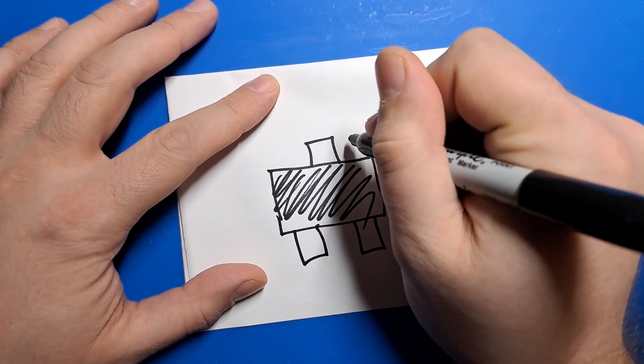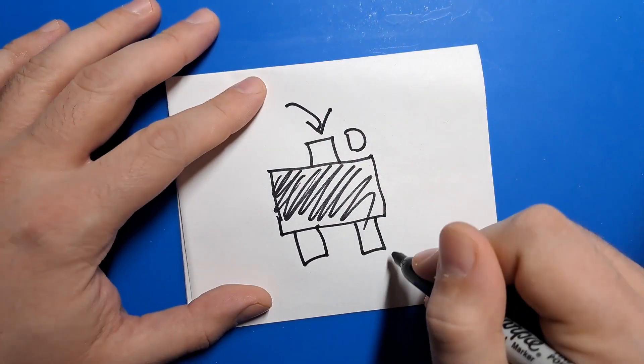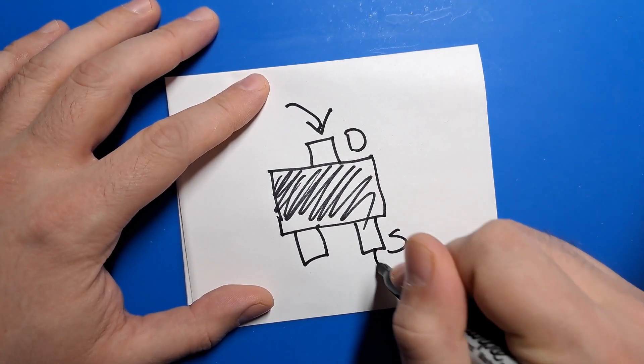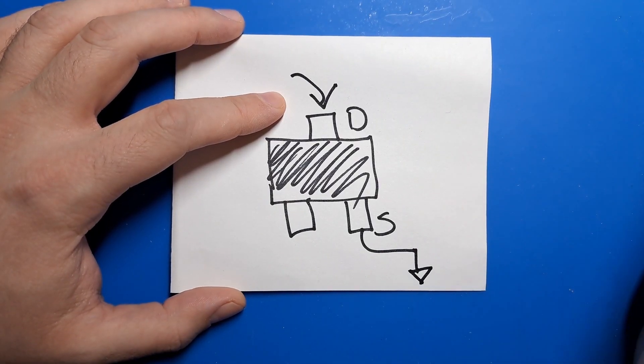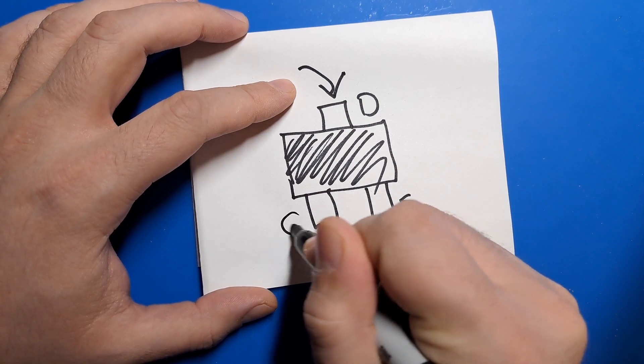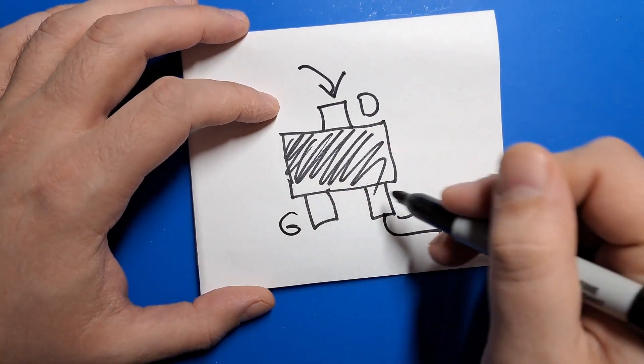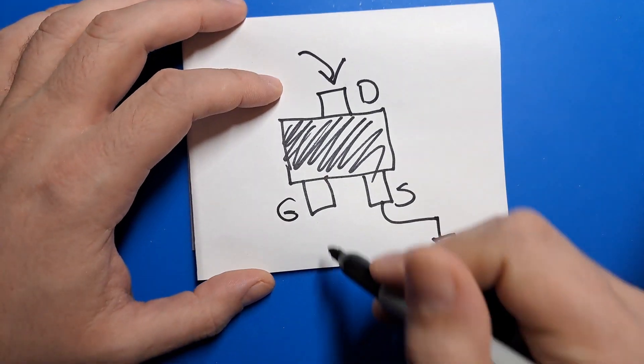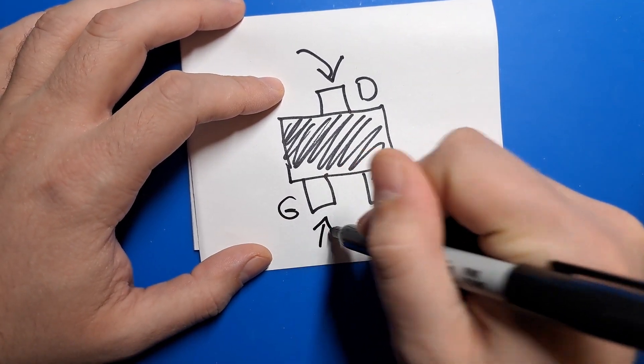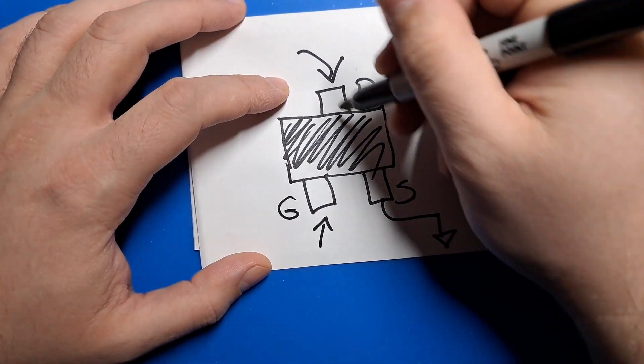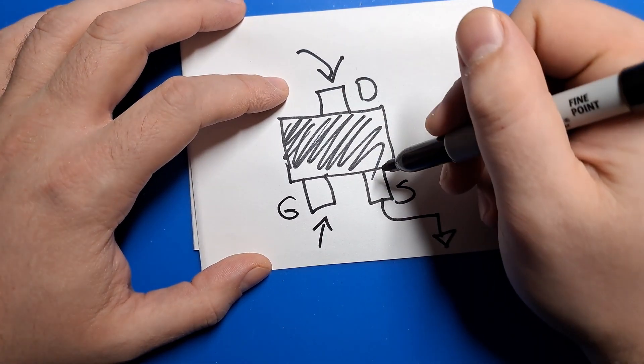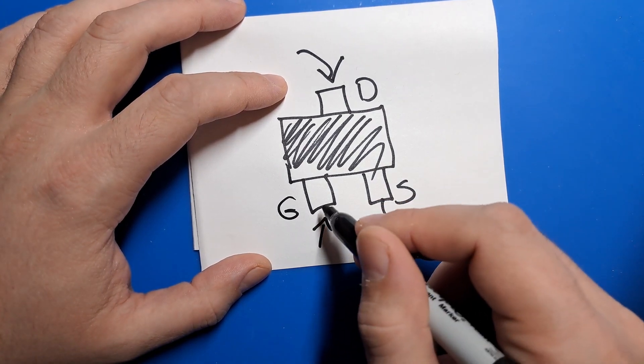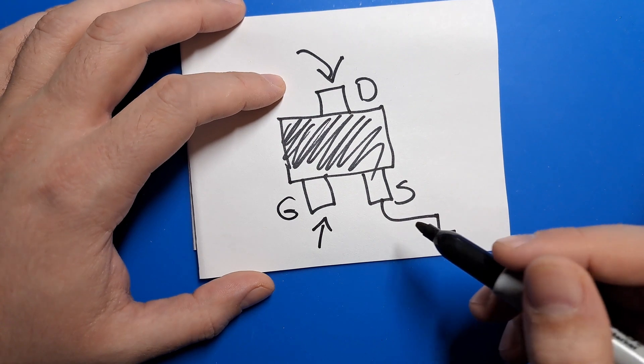We have the drain which is electricity comes into the drain. And then we have source which connects to ground. A little triangle is the symbol for ground. And this is the gate. This controls when this transistor connects the drain and the source together. If there's power coming into it, then the switch is thrown. The connection is made and power will flow from drain to source. If you remove the power from the gate, this turns off, no electricity flows.